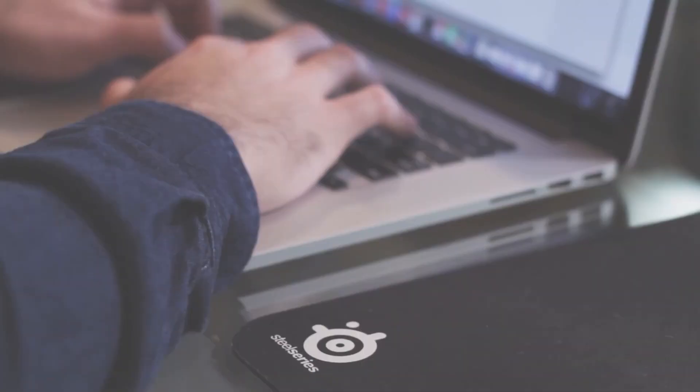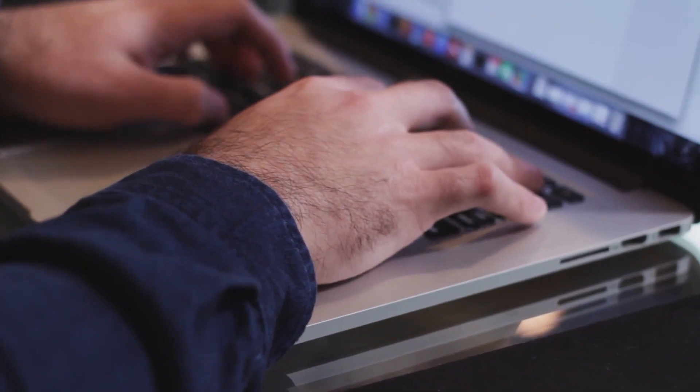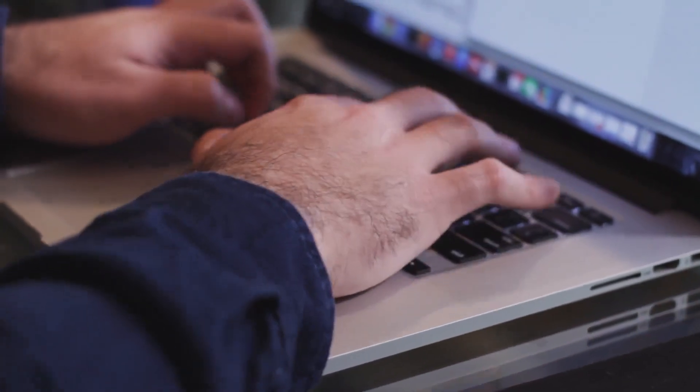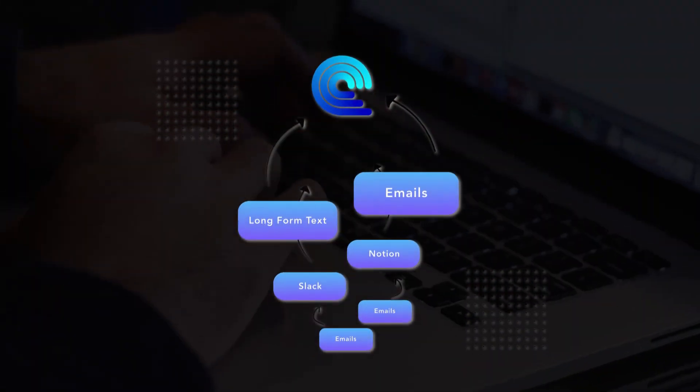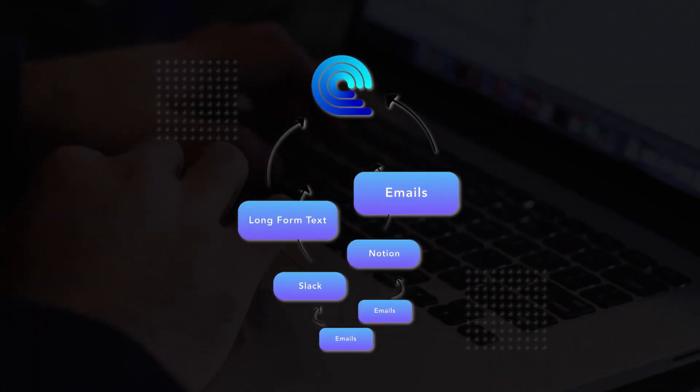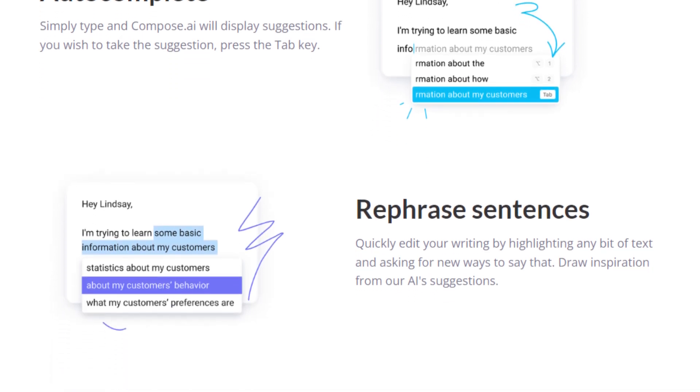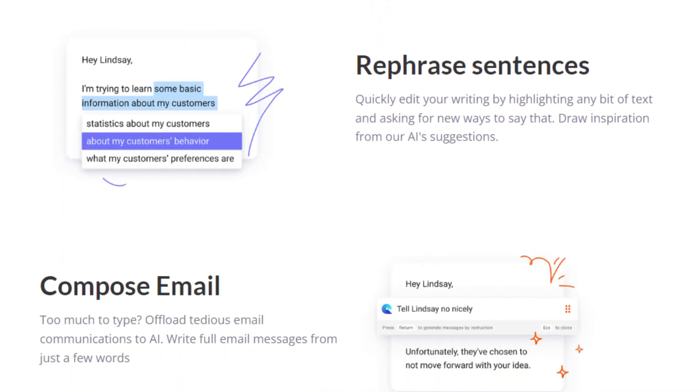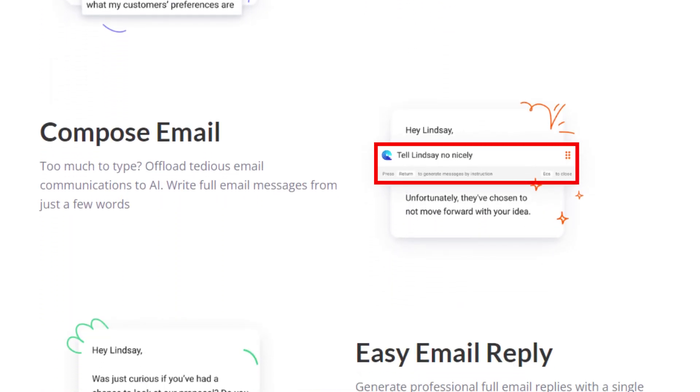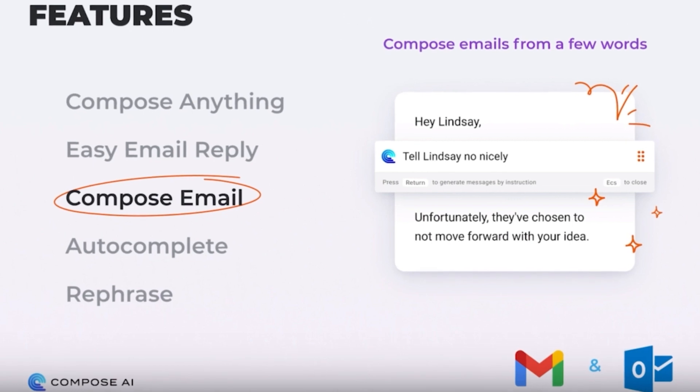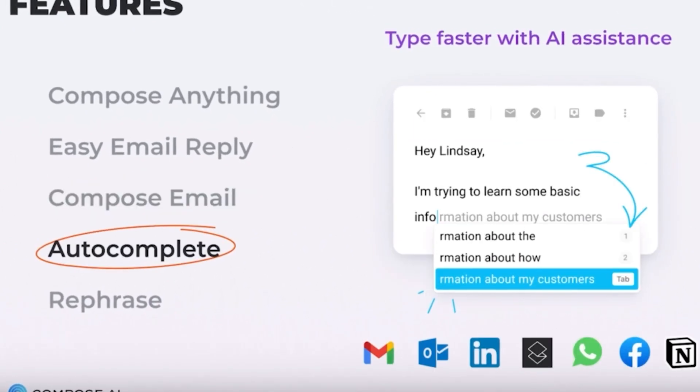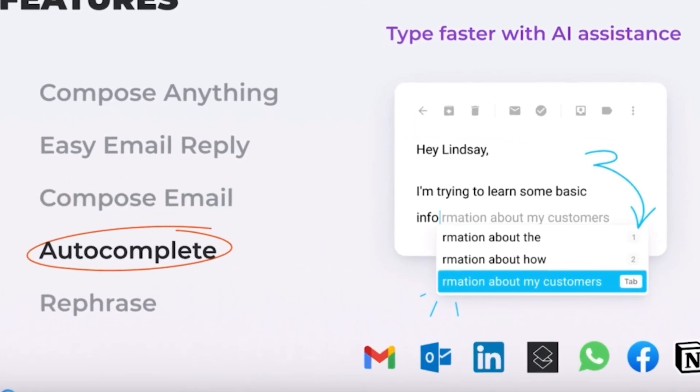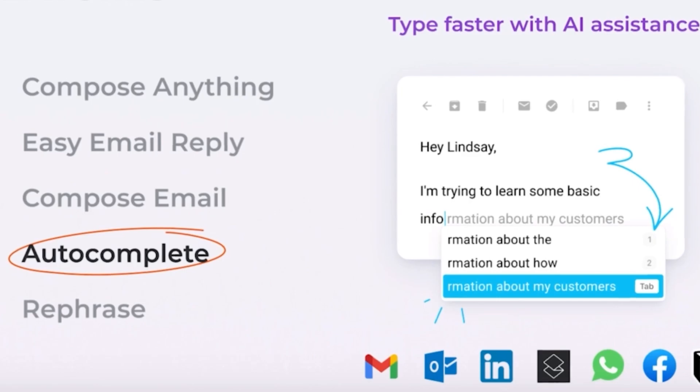Moreover, if you wish to provide a more personalized response or write a note to someone, Compose AI has got you covered. You can simply type your message in the designated area, such as tell Lindsay no nicely. After hitting enter, Compose AI processes your input and generates a response tailored to the context. You can then click on the suggested response and effortlessly add it to your email.